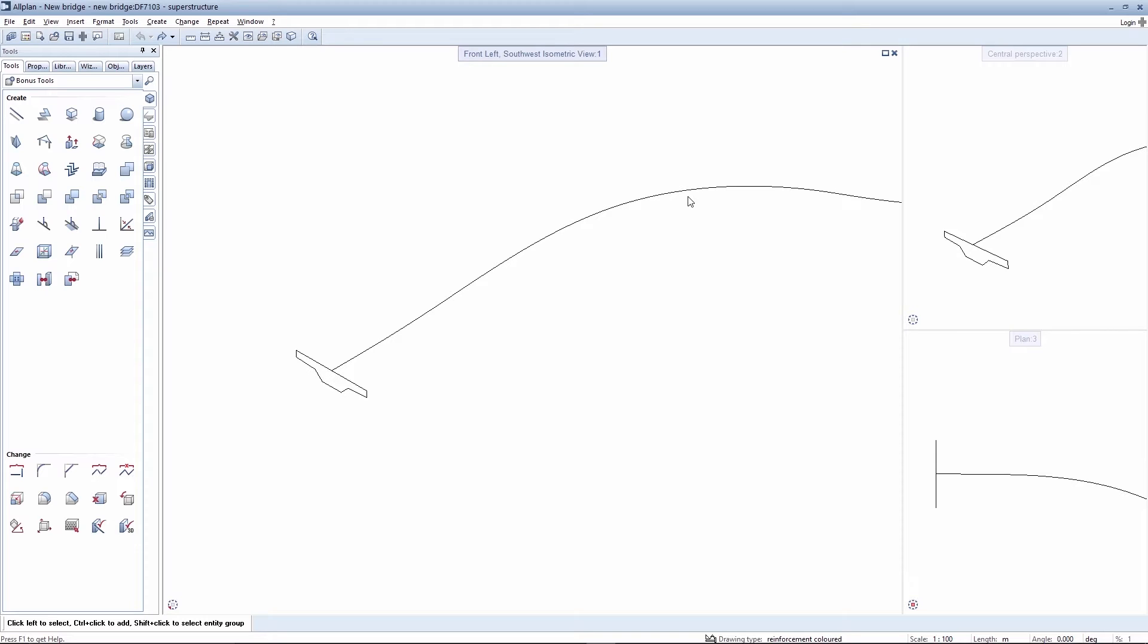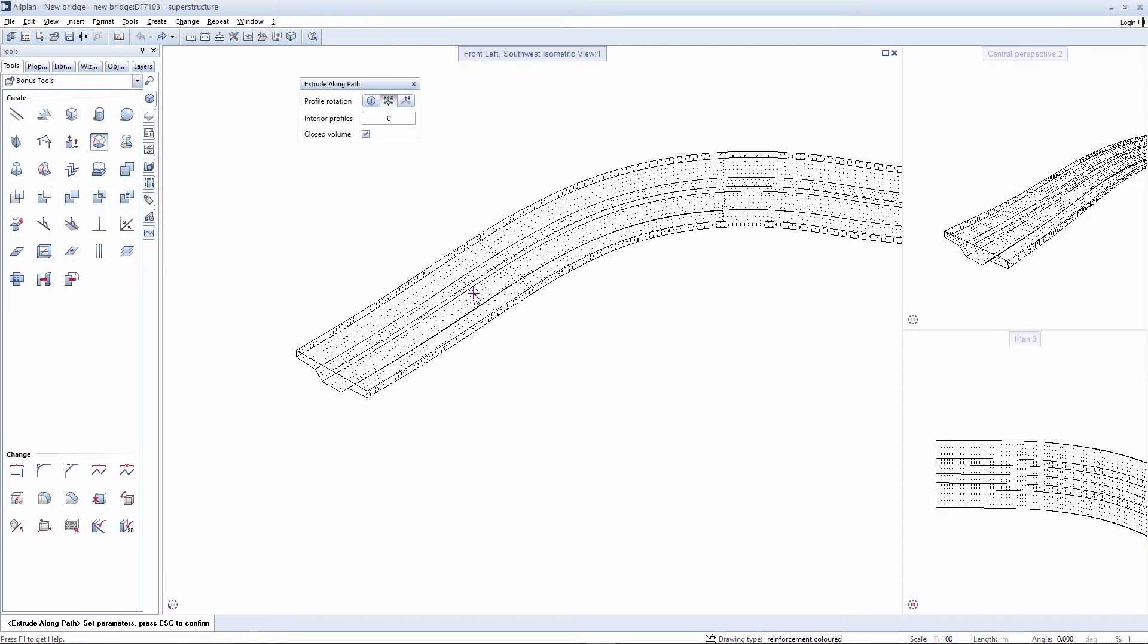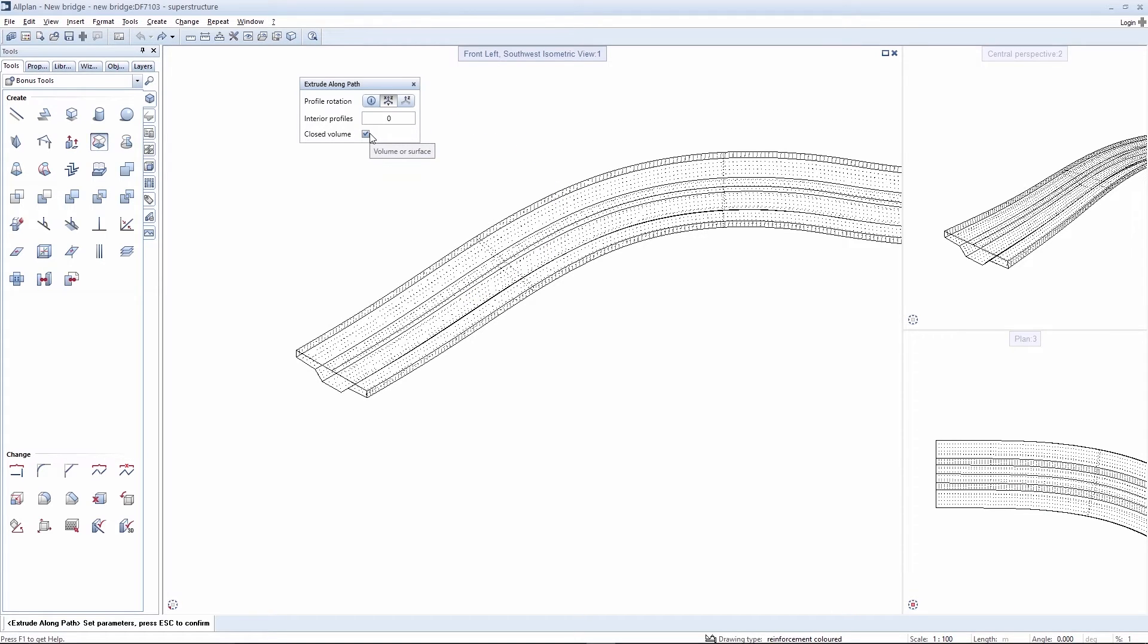The extrude along a path tool is used here to extrude the profile along a path. This creates a volume. If you allow the volume to develop, it's possible to activate an enclosed volume as is required in this case.